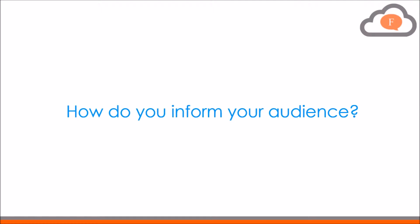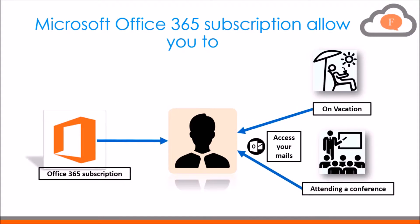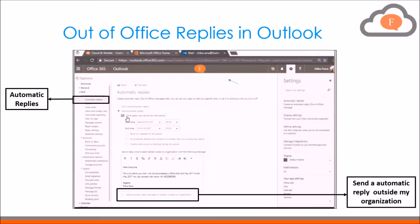Microsoft Office 365 subscription provides you the capability to access emails from anywhere. Therefore you will be able to set out of office replies from your Outlook web access account as well, which is also known as OWA.